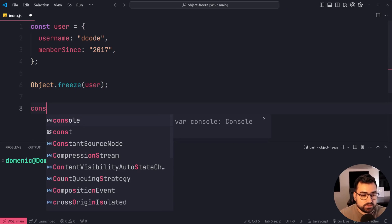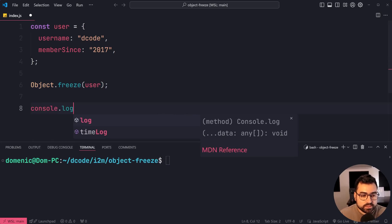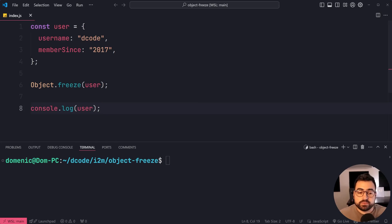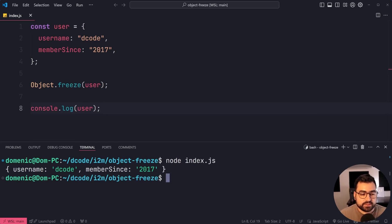Now we're going to console.log what the object looks like after you freeze it. You're going to get the exact same thing. It's still the object, right?